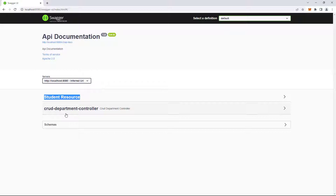If your APIs are secured with a token, you need to add some extra configuration to the Swagger config in order to add the token in the header when calling an API.